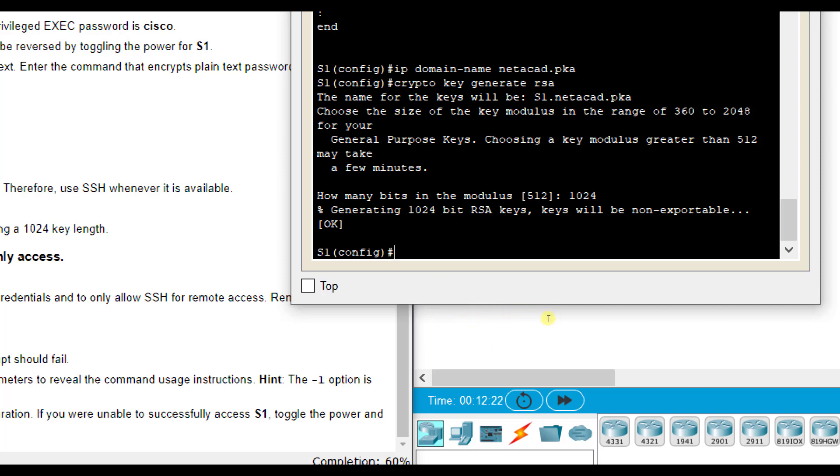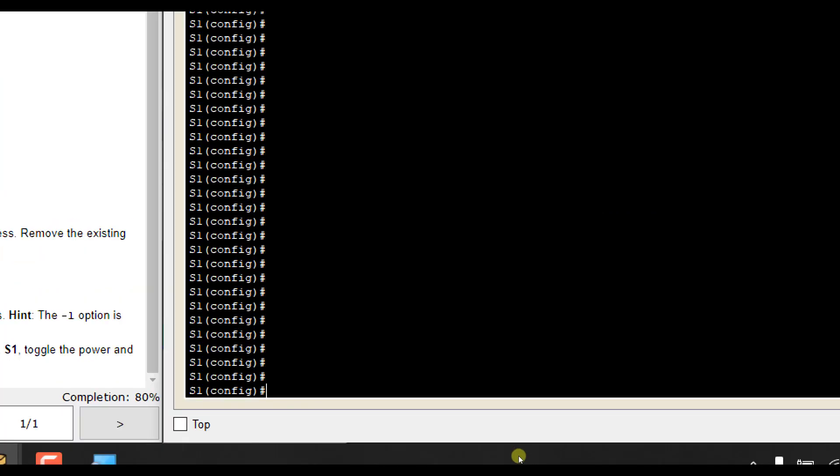Then you press enter and it says generating 1024 bit RSA keys. They will be non-exportable, meaning they are locally on the system. And you can't export these because that would create a security risk.